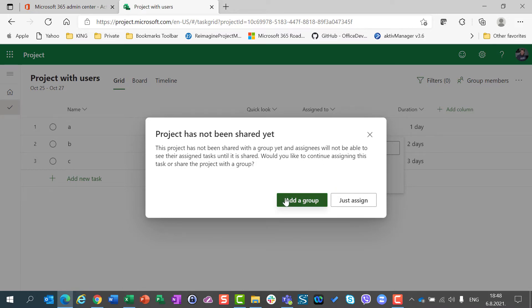Do I want to assign John as a part, as a member of a group, project with users group? Or do I want him as a guest user?